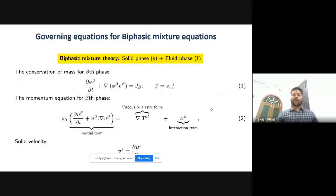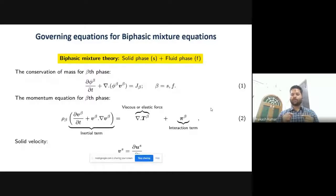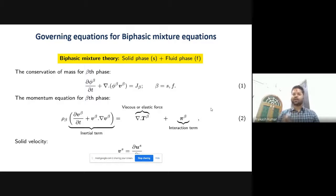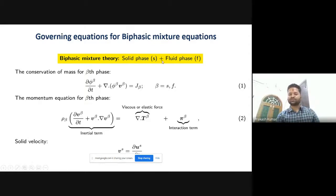When considering scaffolds manufactured from natural polymers, those structures are deformable — whenever a force is applied, they undergo deformation. When talking about fluid flow through deformable porous media, both the solid and the fluid are undergoing changes simultaneously. Our governing equations will therefore be biphasic mixture equations, as we have two phases in the medium: a solid phase and a fluid phase.